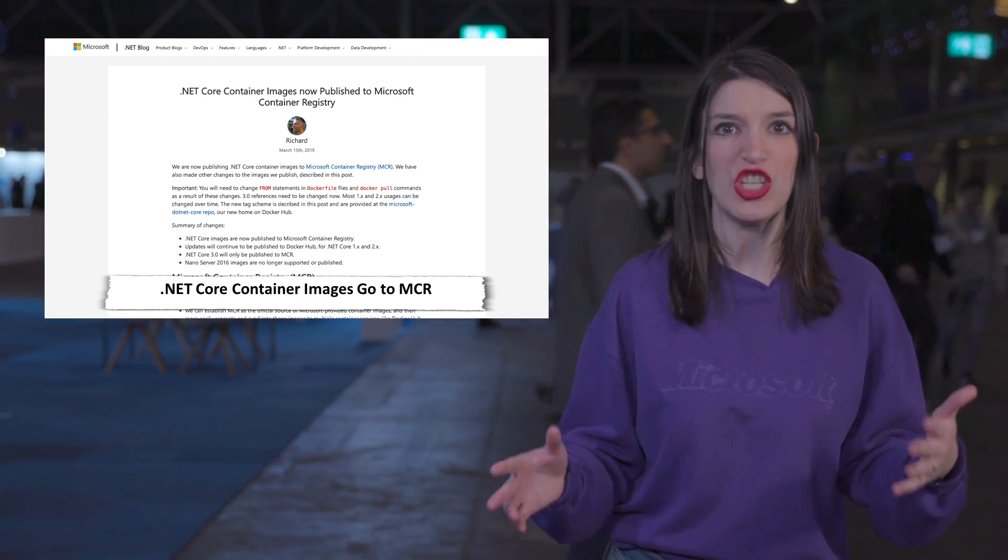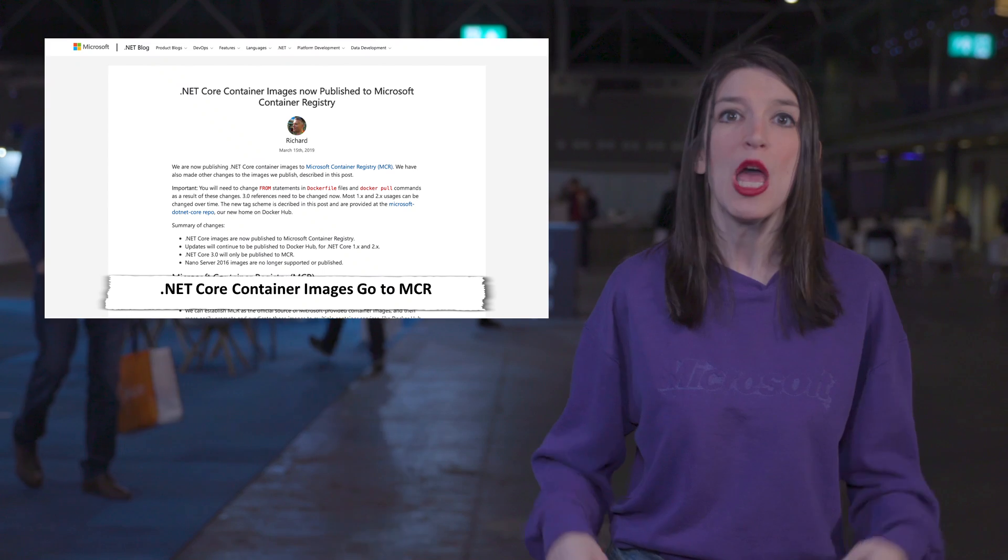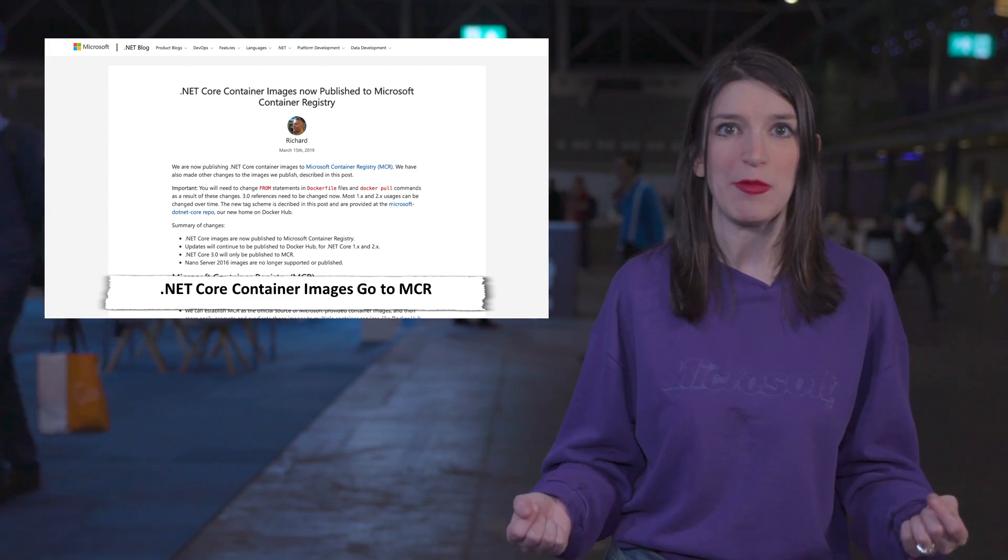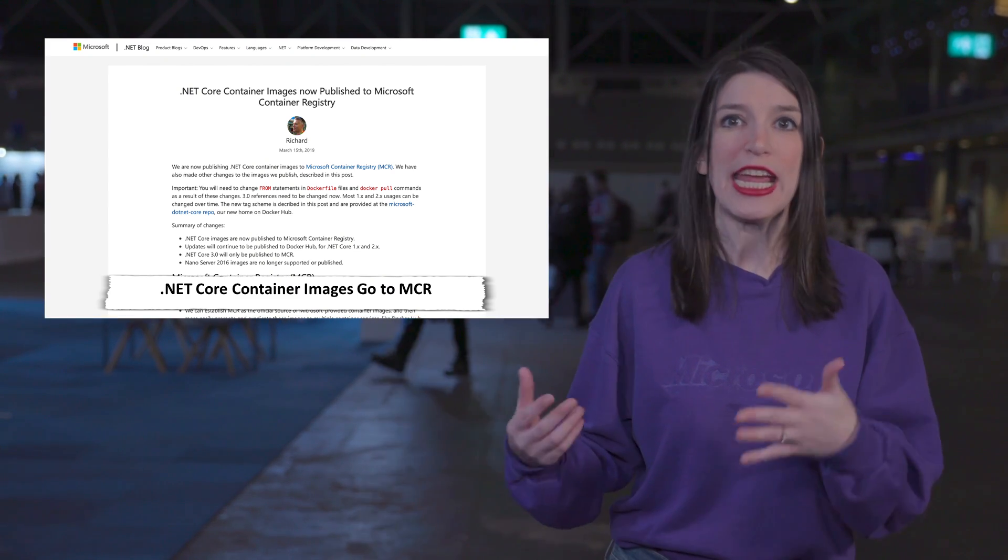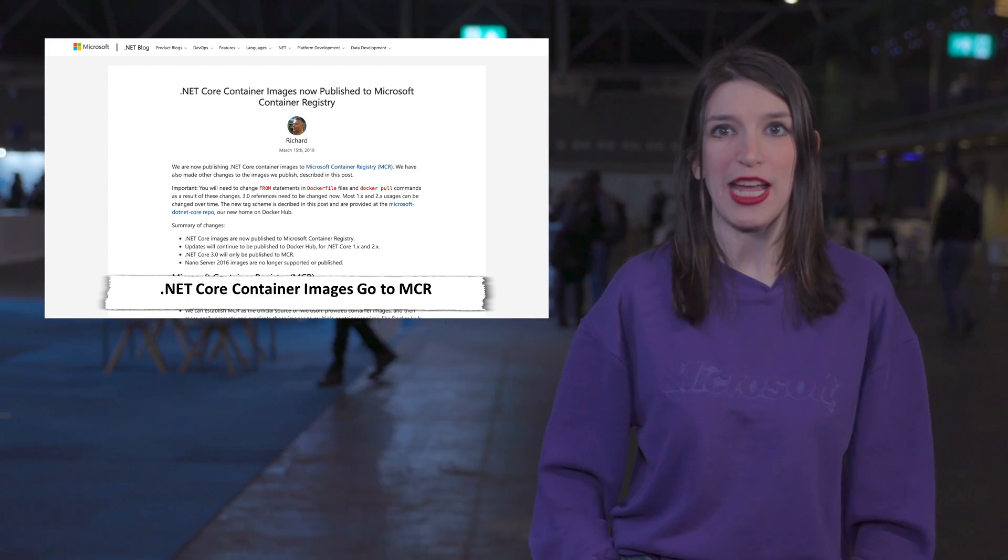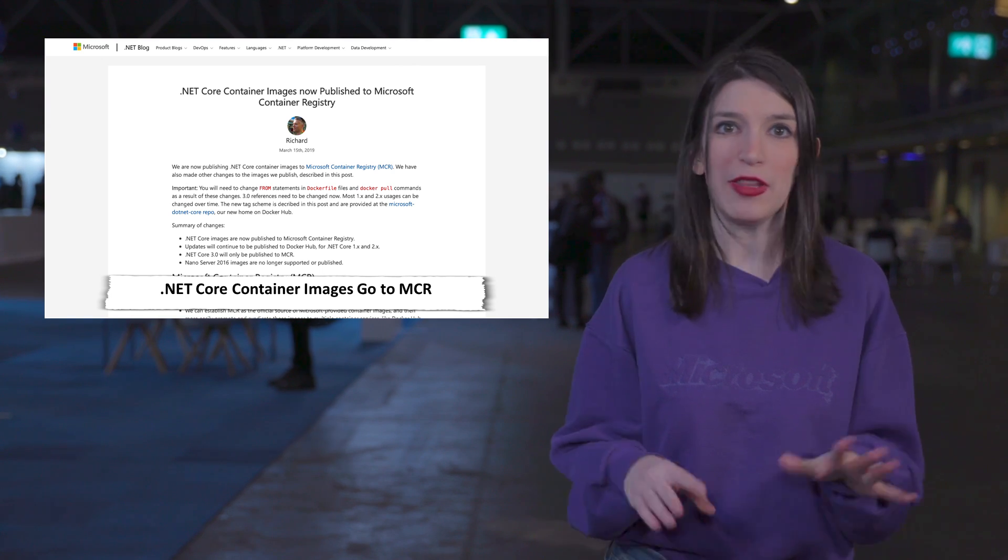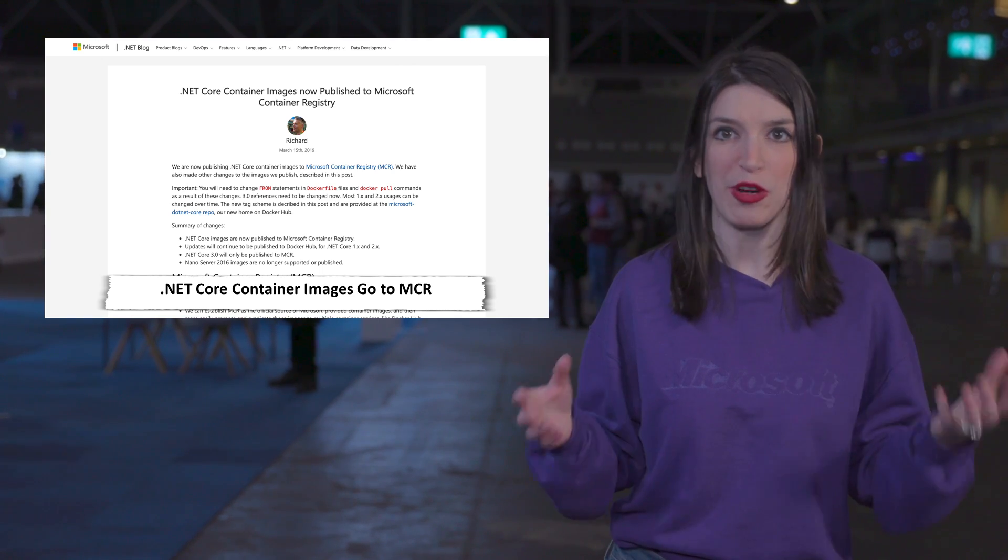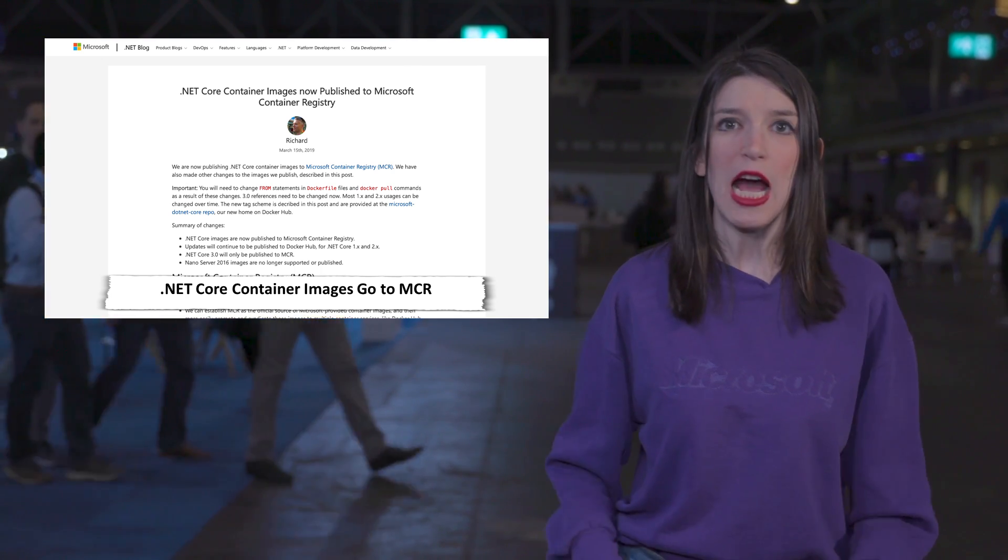Now, like I said, those images will still be syndicated to Docker Hub, but you're going to need to update your from statements in Dockerfile files and Docker pull commands to point to the new location. Like I said, there is a blog post with more information and that's linked down below.